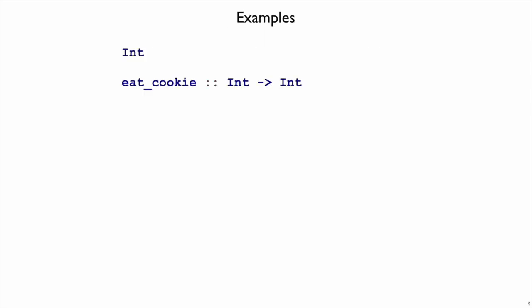The next step is to write examples, which means we will write check forms. Check always starts with check colon, then we have the expression that we are providing as an example, and then is and the result that we expect for that function call.